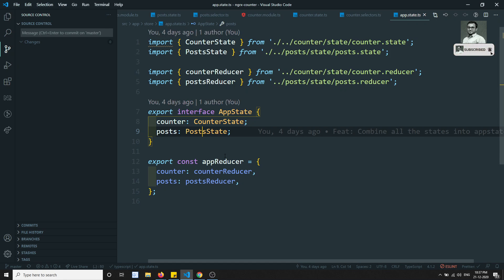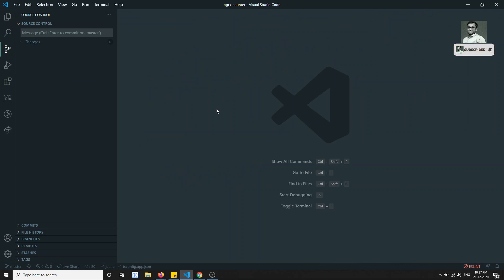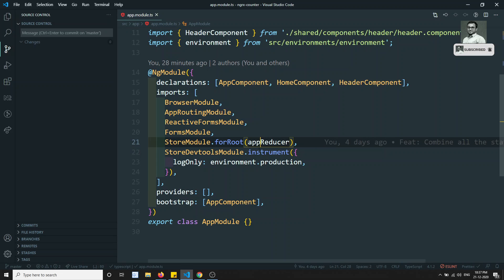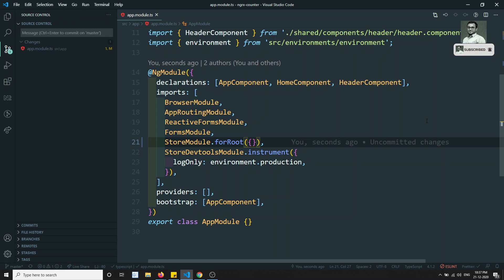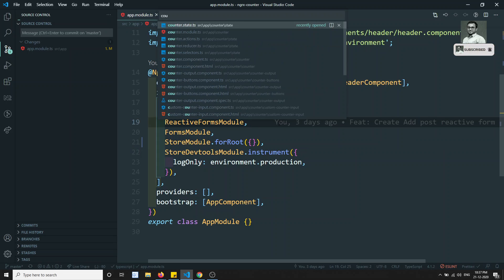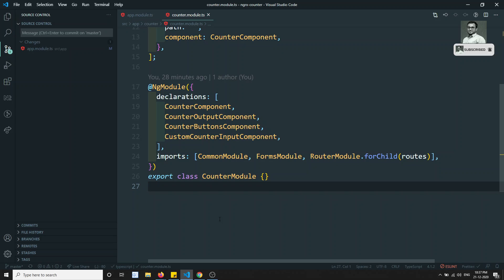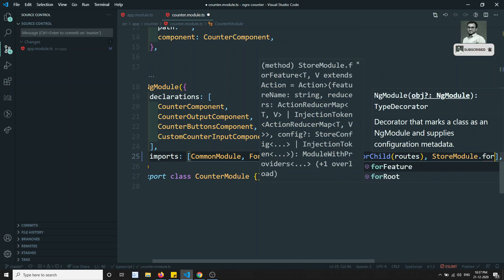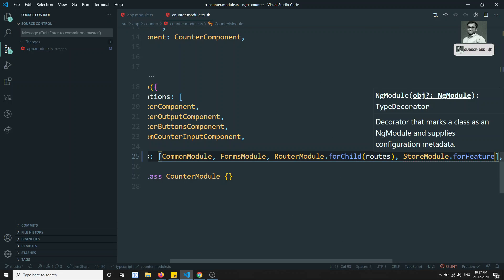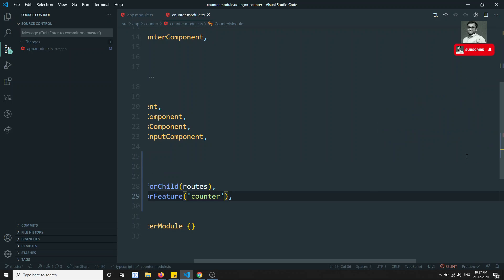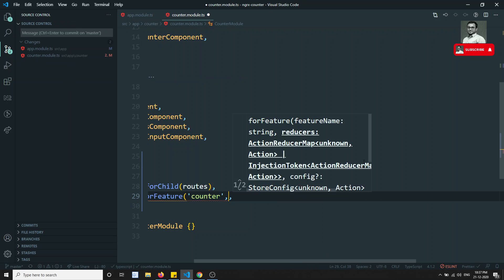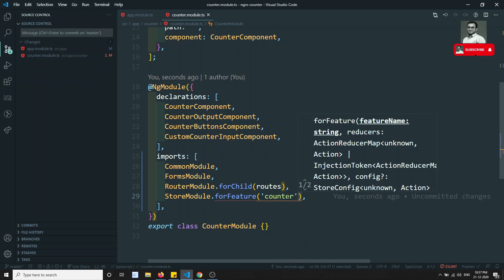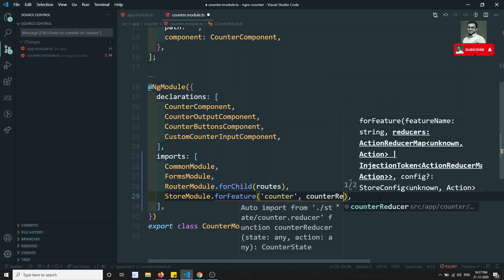So how can we implement this? In our project, if you go to app.module.ts, there is no need to load the counter and post stores at root time. I can keep an empty object there. Now when do we want to load them? We go to the counter.module - this is the module which is lazily loaded. Here I can directly add StoreModule.forFeature with the name 'counter' and the counterReducer. So we have implemented the counter feature store for this module.